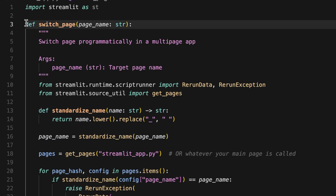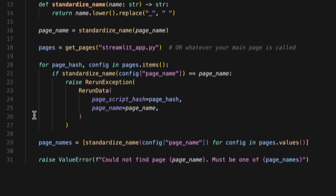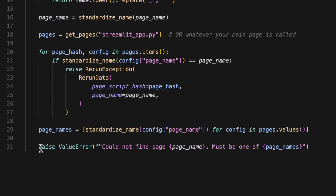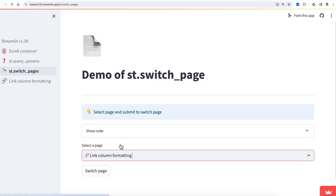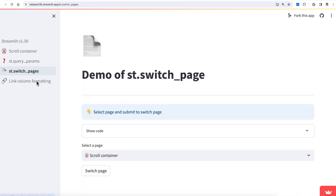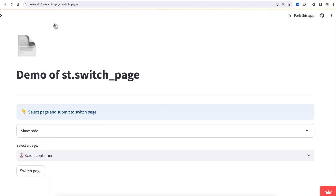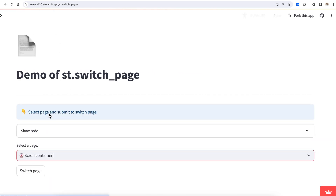The third new feature is ST Switch Page. In the past, page switching outside of the sidebar had to be built with code that was a bit hacky. Now, you can use ST Switch Page to navigate between pages automatically. This new feature enables native customization of multi-page app behavior, including hiding the site navigation and programmatic page switching.